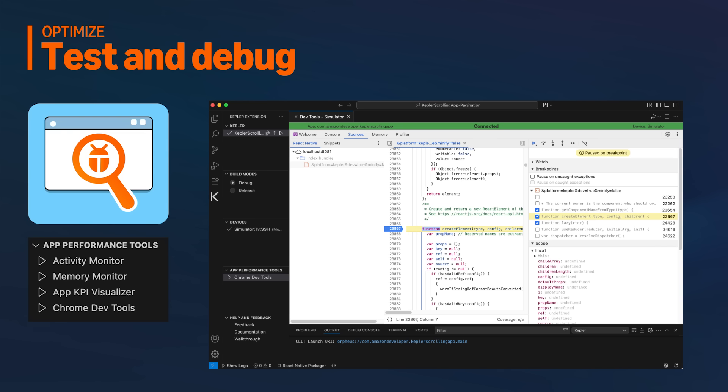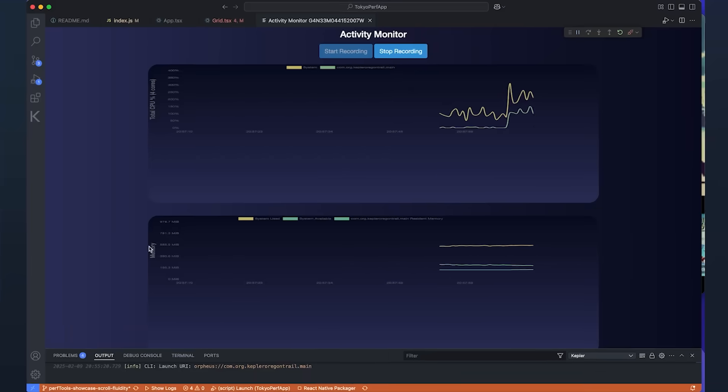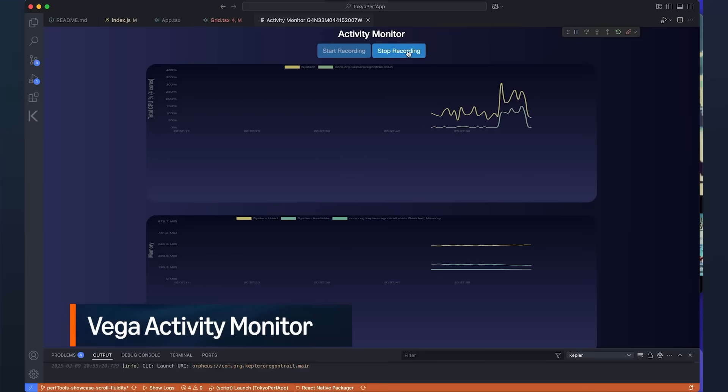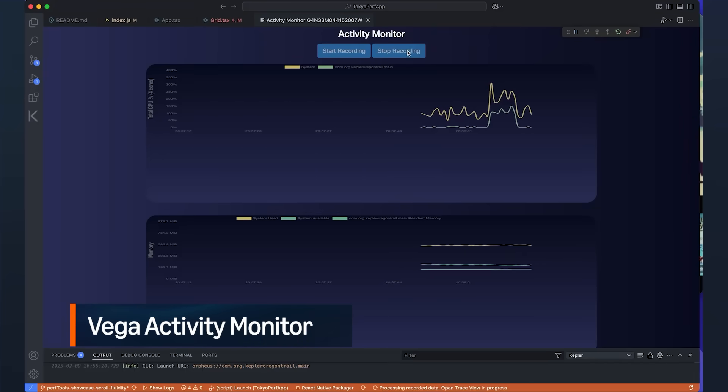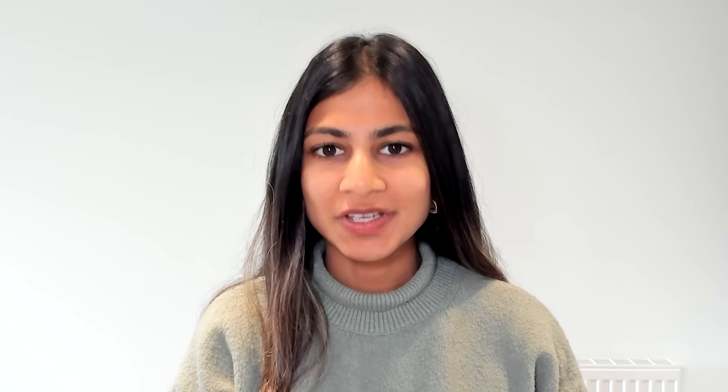However, Vega also provides custom tools built for the platform. For example, the Vega Performance Analyzing Tool, which can help you spot performance issues and optimize your app.